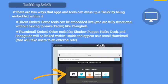There are two ways that apps and tools can dress up a TAC by being embedded within it. There's a direct embed — some tools can embed live and are fully functional without ever having to leave TAC, such as ThingLink. But then there's also a thumbnail embed. Other tools like Shadow Puppet, Haiku Deck, and Snap Guide will be linked within TAC and appear as a small thumbnail that takes users to an external site. TAC allows single sign-on with many programs like ThingLink, and it really eliminates a lot of the hassle of multiple websites and tools — everything can be hosted on the TAC page you or your students are creating.